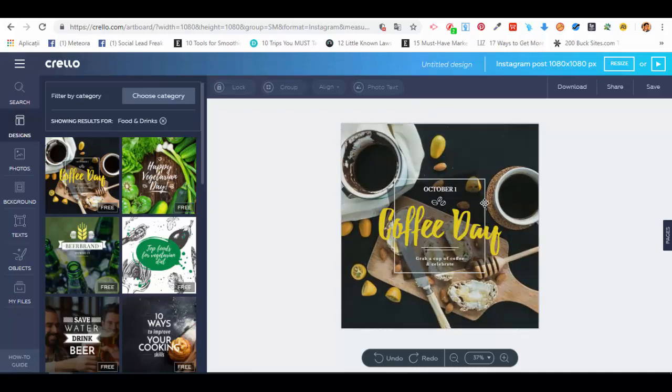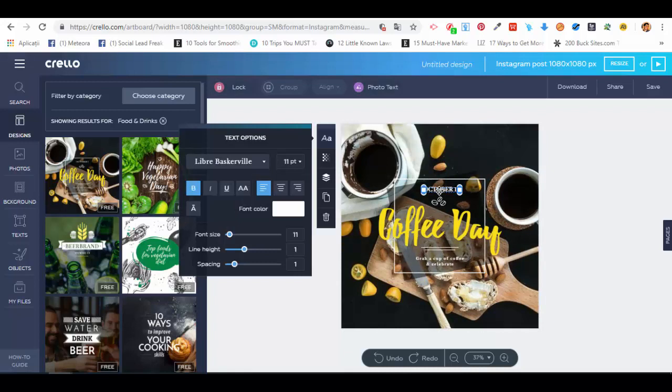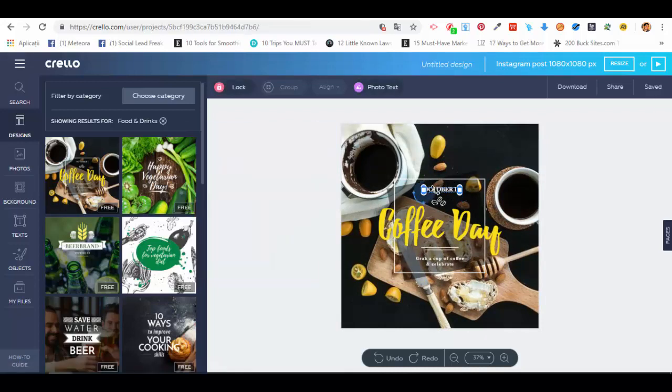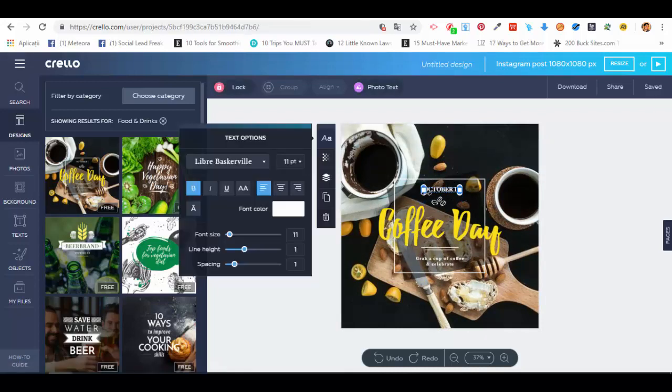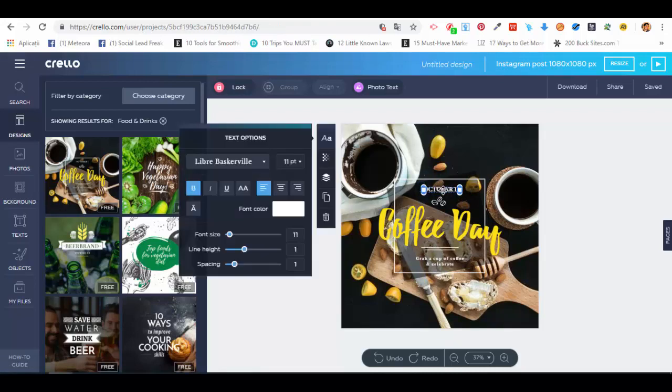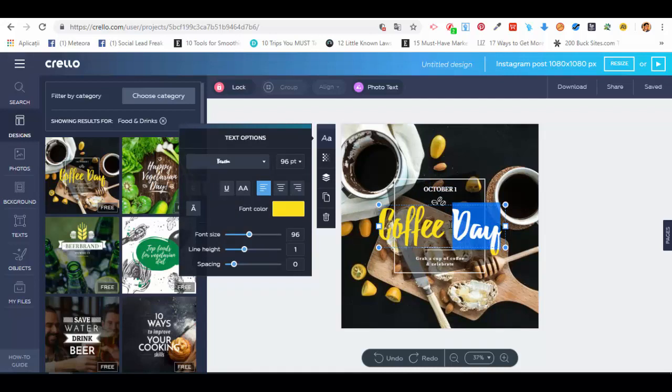For example, we can select the text here that says 'October', and we can rotate the text if we want to. It's pretty simple to edit. We can select 'Coffee Day', we can select the whole text, and you'll see the options for text will open in this area.